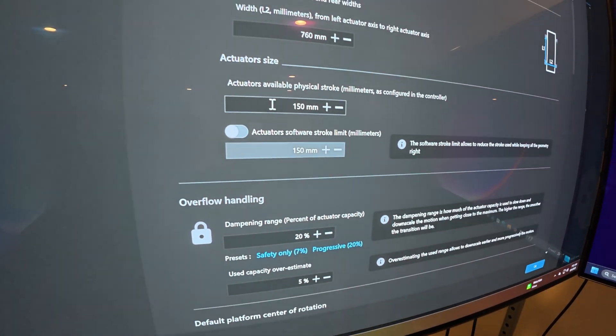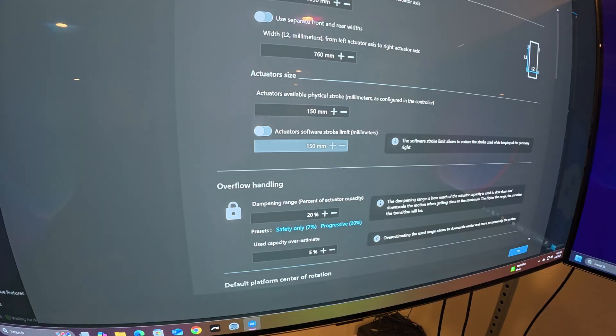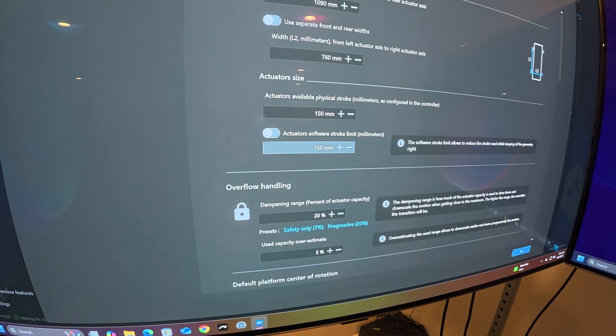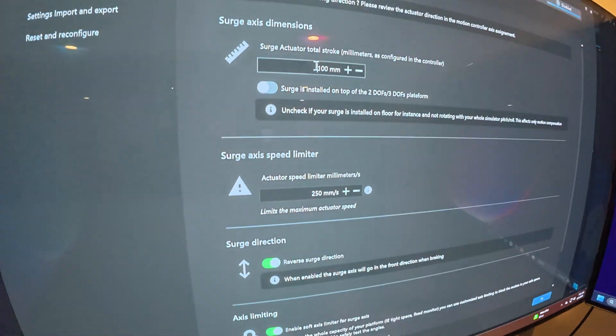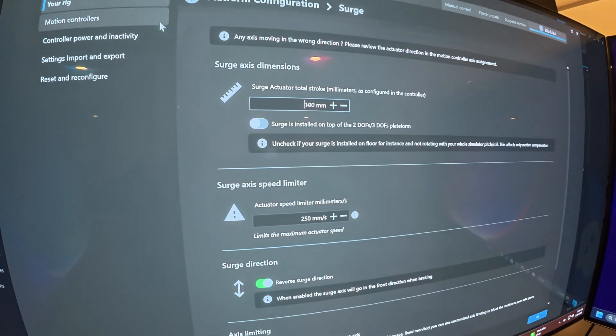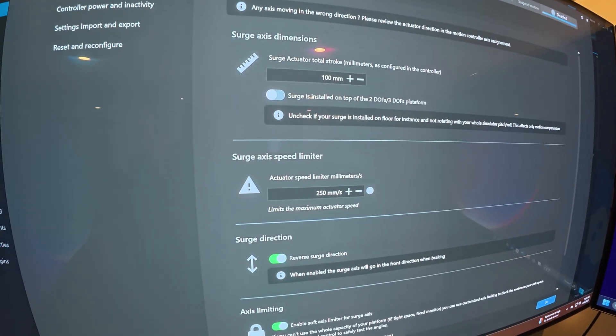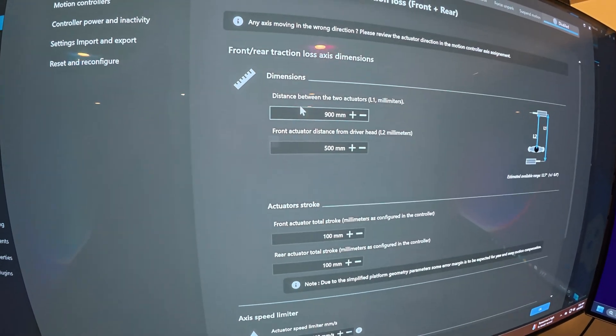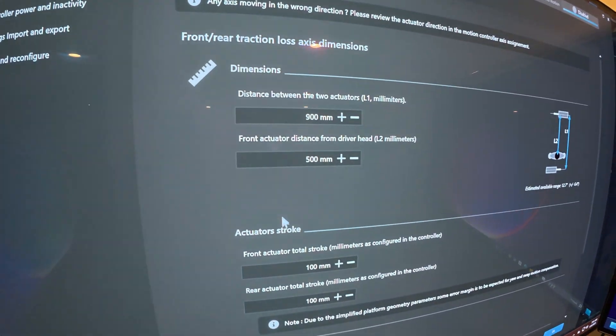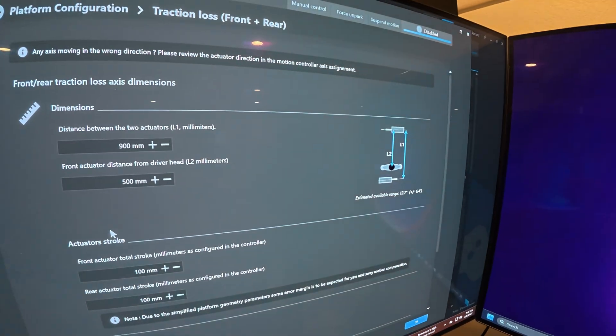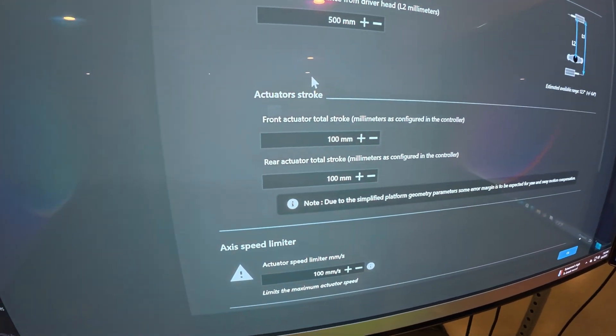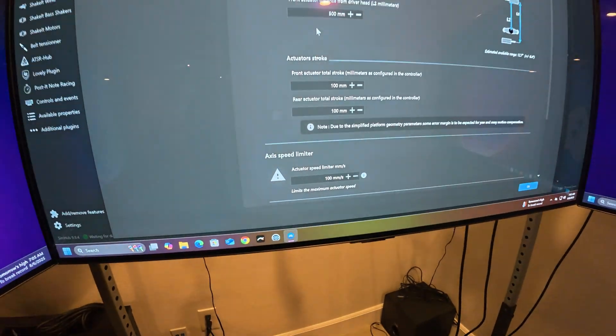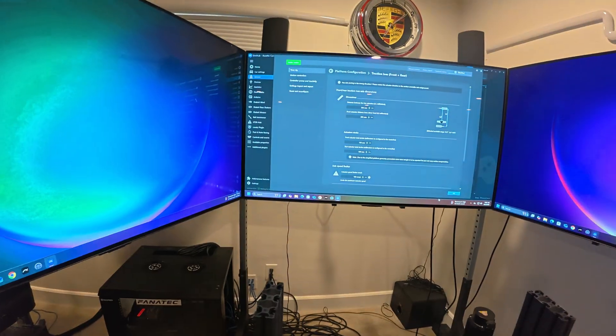Then go back and also do the same for the surge. Make sure that stroke is 100 millimeter. Go back and do the same thing for the traction loss, set up the distance as it shows here, and make sure the stroke is 100 millimeter. Then click okay.